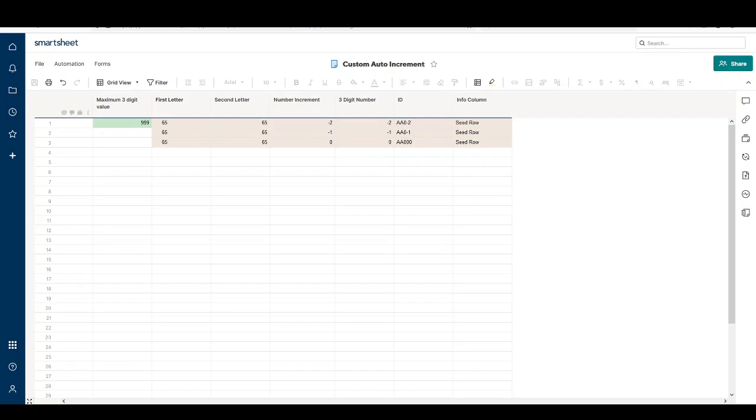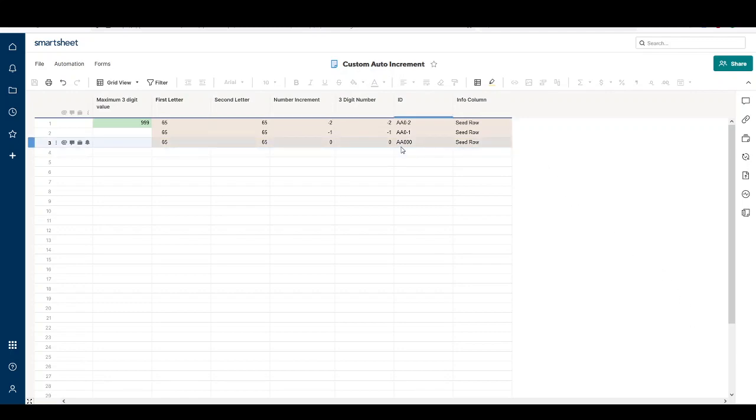Hello, welcome to another video on using Smartsheet. I was inspired to make this video by a poster on the Smartsheet community asking how to make a custom auto-increment field. The particular parameters are that it needs to have two letters at the beginning and three digits at the end, starting at AA001. After reaching AA999, it rolls to AB001.